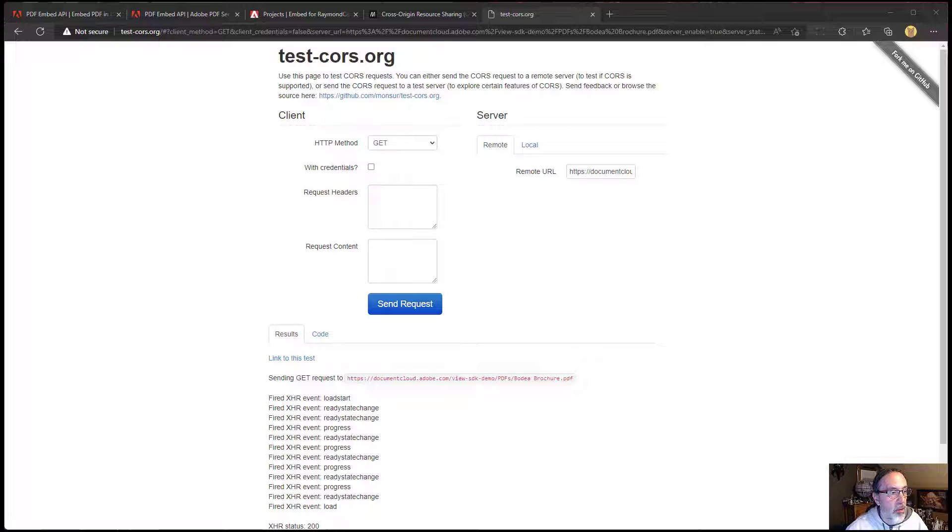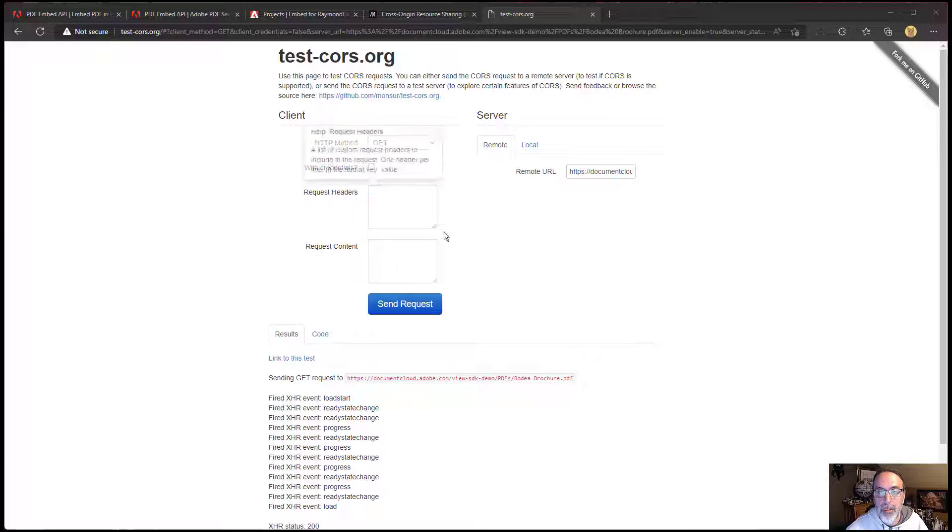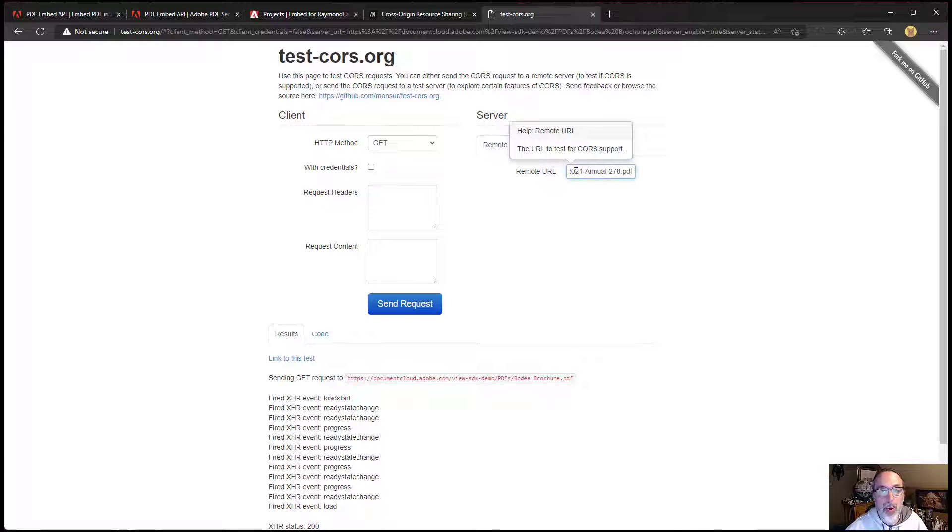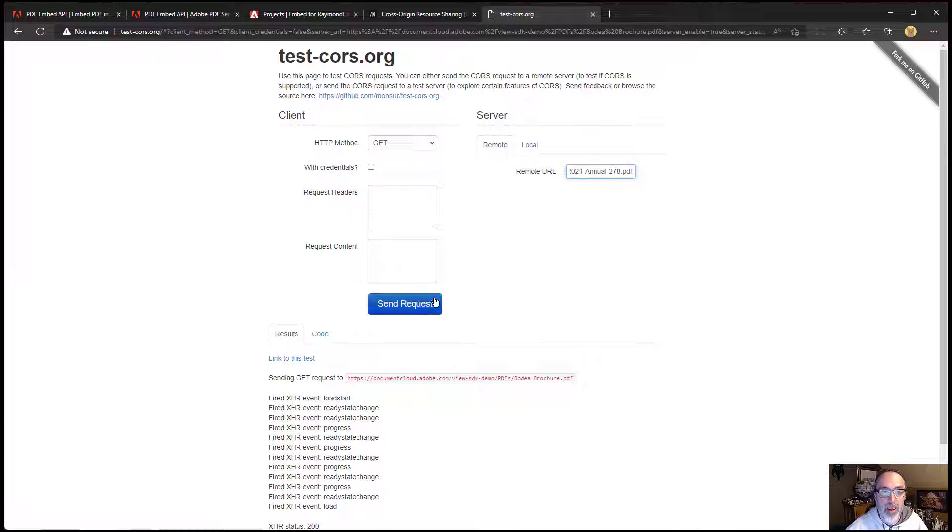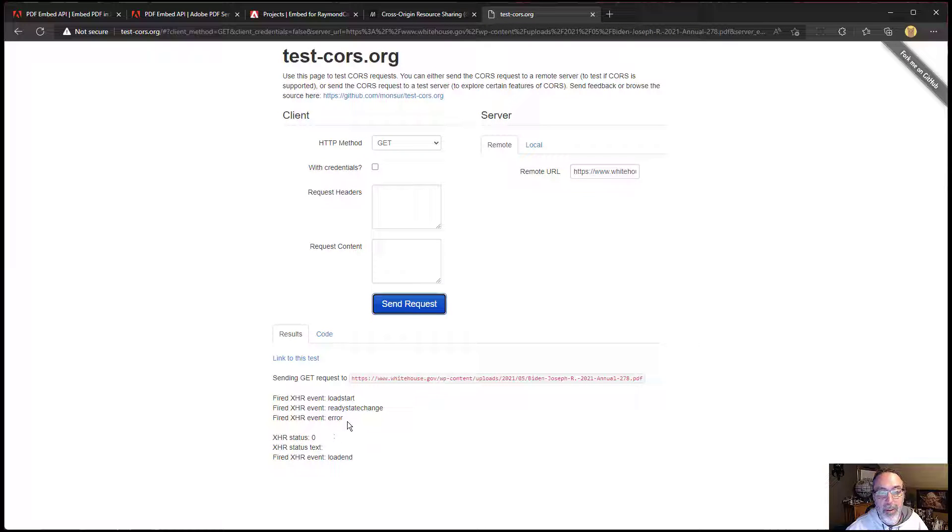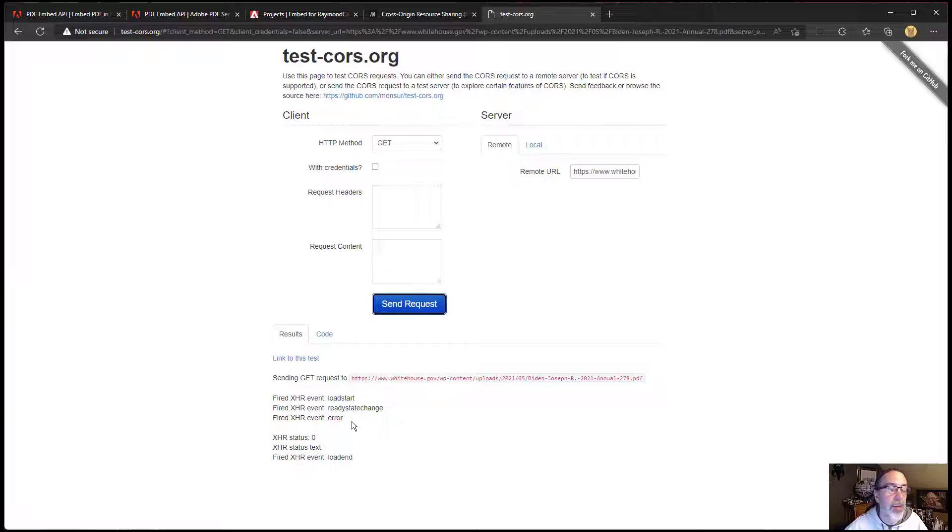Now I found a random PDF on whitehouse.gov. And when I test this one, and again, if I open this in my browser, it'll work just fine. But if I test it here, I'm going to get a status of zero and an error event. So it's something to keep in mind, this website is a really easy way to test it.